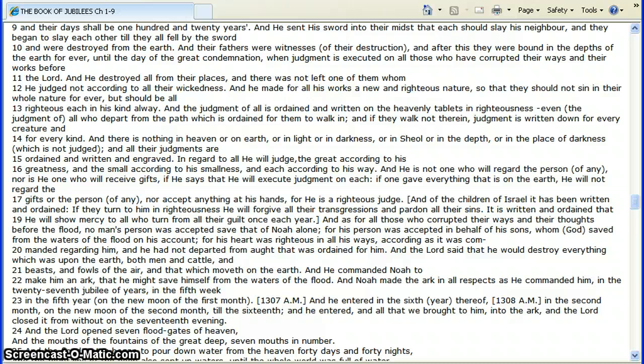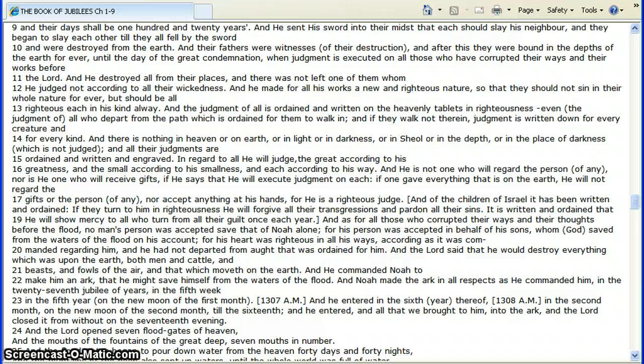And all their judgments are ordained and written and engraved in regard to all he will judge, the great according to his greatness, and the small according to his smallness, each according to his way. He is not one who will regard the person, nor is he one who will receive gifts, if he says that he will execute judgment on each. If one gave everything that is on the earth, he will not regard the gifts of the person, nor accept anything at his hands, for he is a righteous judge.